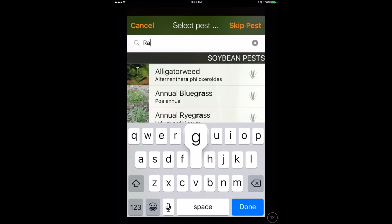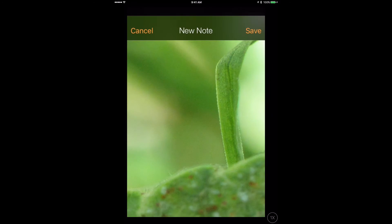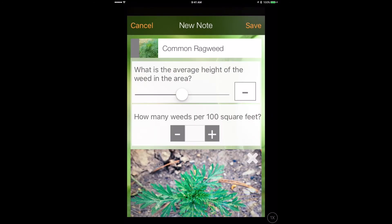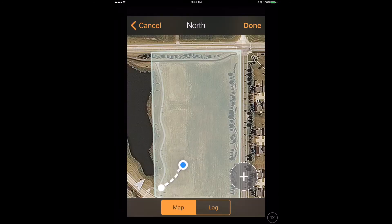Our pest library is extensive, but you can easily customize it to show only the pests that are relevant to your fields. Take a photo, record some key pieces of data with a few taps, and you're done. OpenScout automatically geotags your observation, and you can keep scouting.